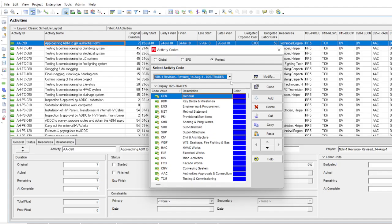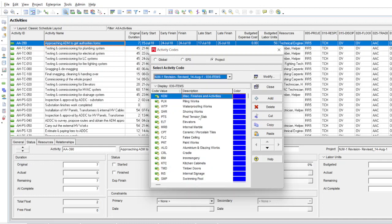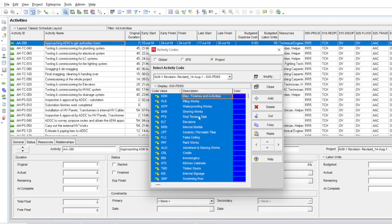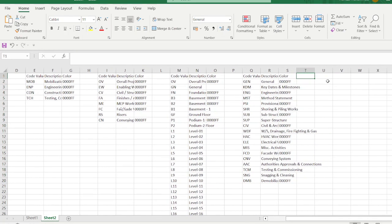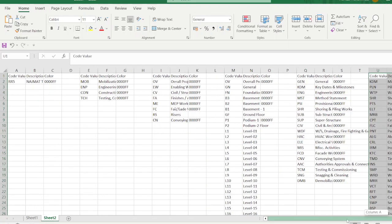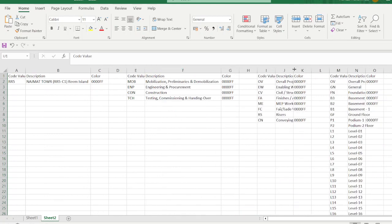For my last code — item number 30 — select anywhere, Ctrl+A to select all, Ctrl+C to copy, come to Excel, leave one column for identification, then Ctrl+V to paste. Now all our codes are copied from Primavera to Excel.